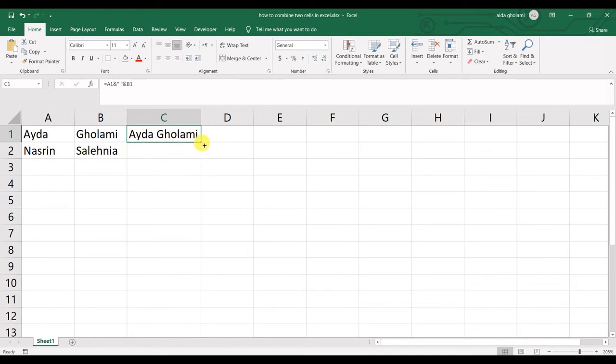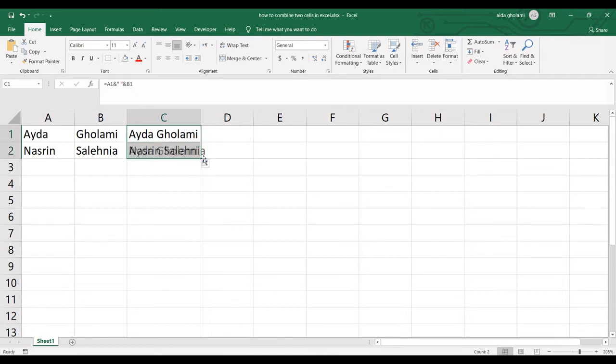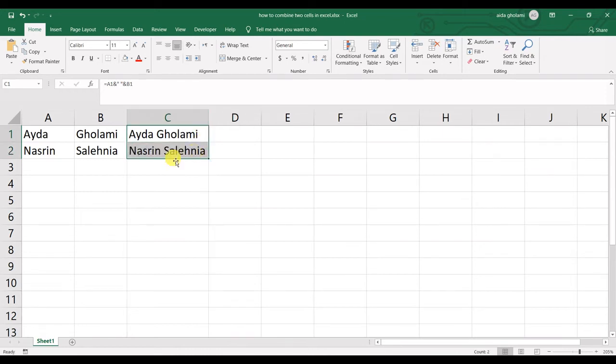I need to just keep my mouse in the right down corner of the cell and copy it down, and you can see it's doing it perfectly.